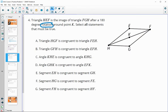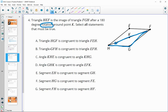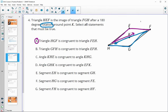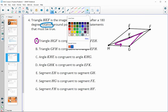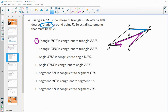Triangle HGF is congruent to FEH. Looking at the order of the statement: HGF is congruent to FEH, and that's good because it maps blue H to purple F, blue G to purple E, and blue F to purple H. So this is true. Triangle GF... congruent to triangle EFH - that's bad because it's putting purple F with blue F, and those two angles are not the same since it had to rotate. So this one's false.